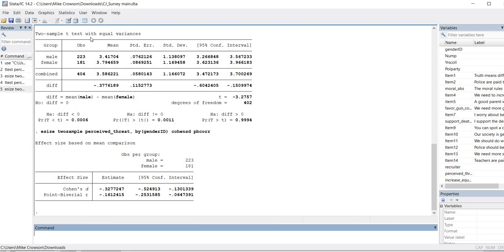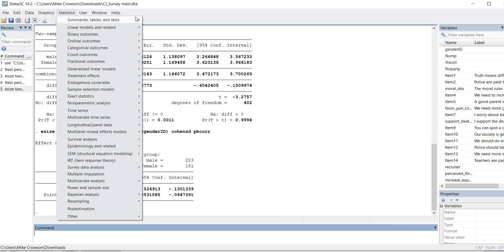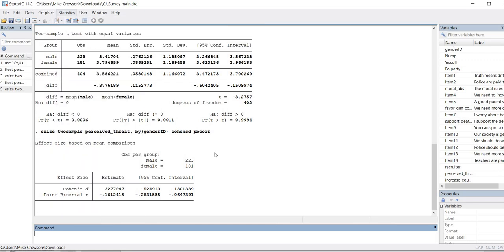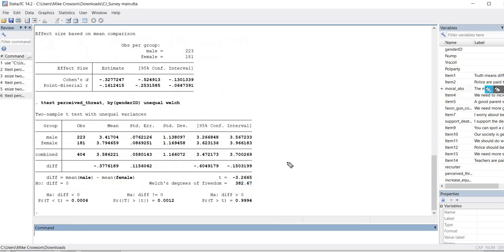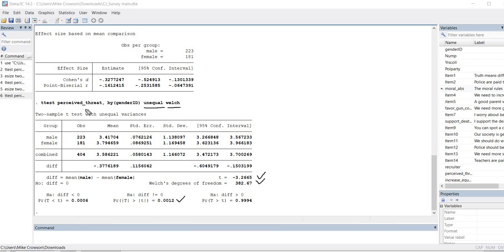Now I want to show you how to obtain the independent samples t-test using the Welch t-test approach. We'll rerun the analysis as before, select Unequal Variances and Welch Approximation, and click OK. Looking at the output you can see it says Welch's degrees of freedom, along with the t-value and p-value as before. In the syntax you can see it now adds unequal followed by welch — so you'd type ttest followed by the dependent variable, comma, the by option with gender_id, then adding unequal and welch to get Welch t-test results.